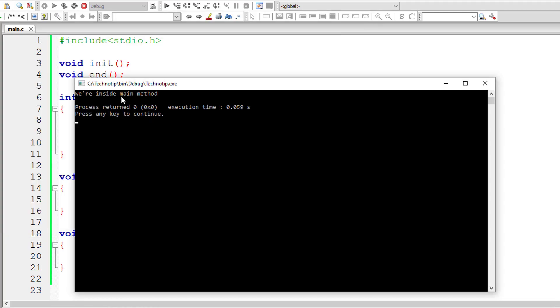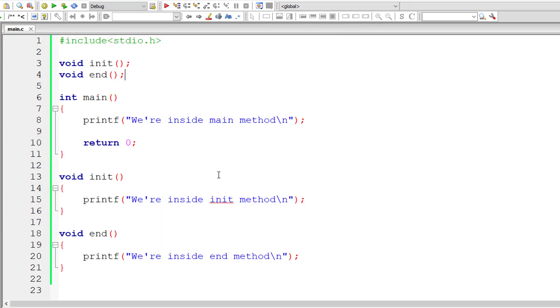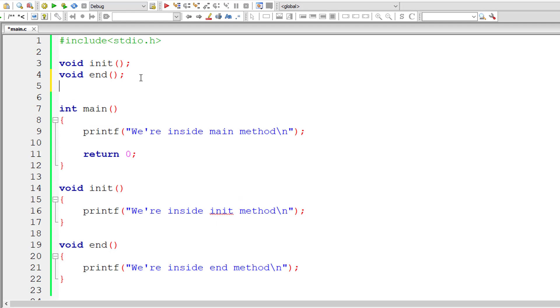So we are inside main method gets printed out on the console window because we are not calling init and end method anywhere inside main method.